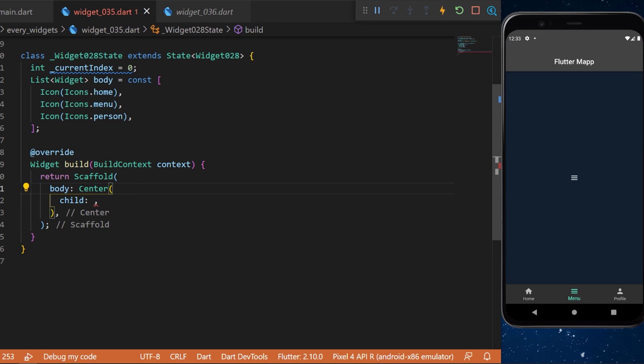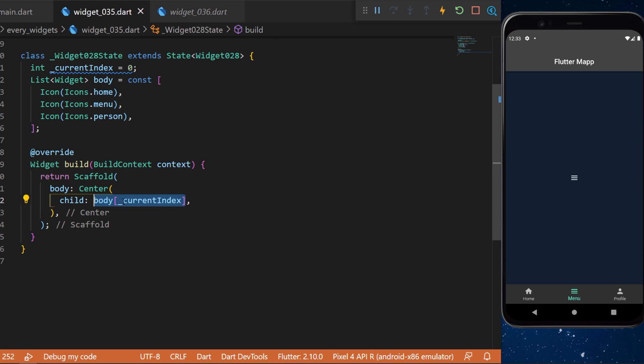In the scaffold we have the body. We will create a center widget. Inside we have the child which is the body, and we will show the icon of the current index.